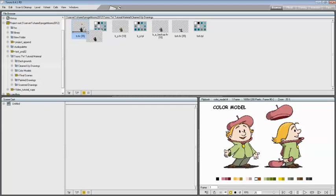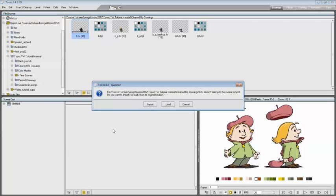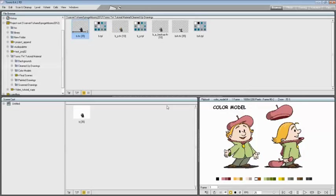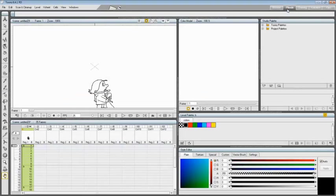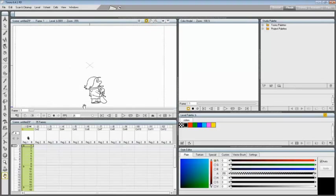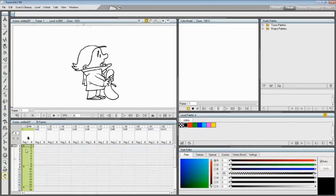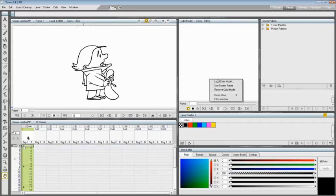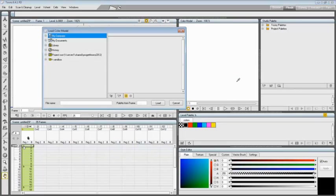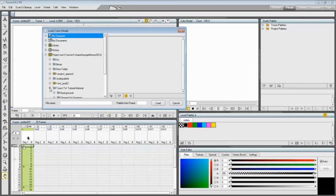Color models can be used to automatically define palette styles and paint the animation level. To load the color model for the BTLV animation level, select any sheet cell where the BTLV level is exposed. In the added room, right-click in the color model viewer and choose load color model from the menu that opens.